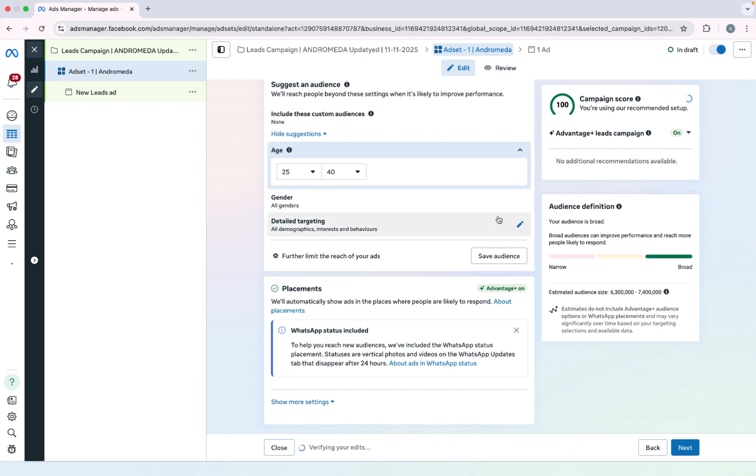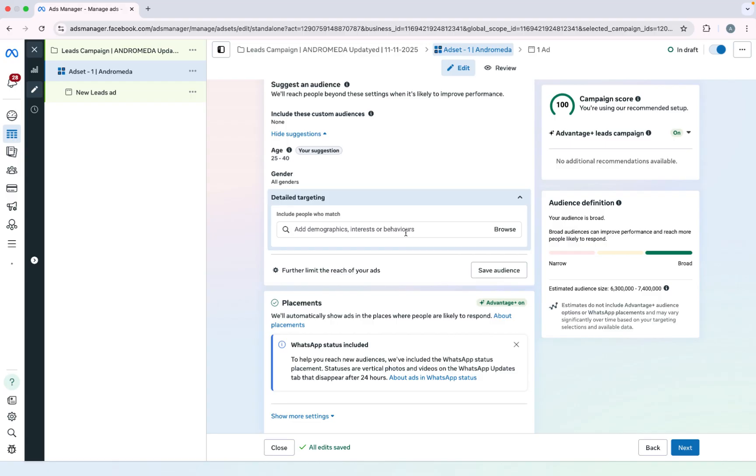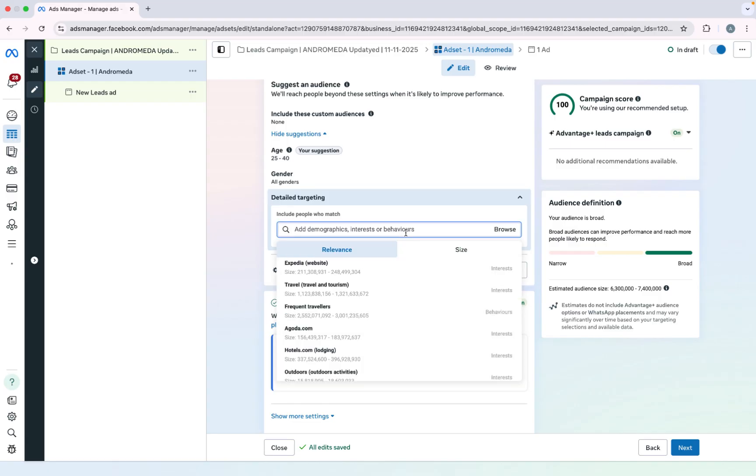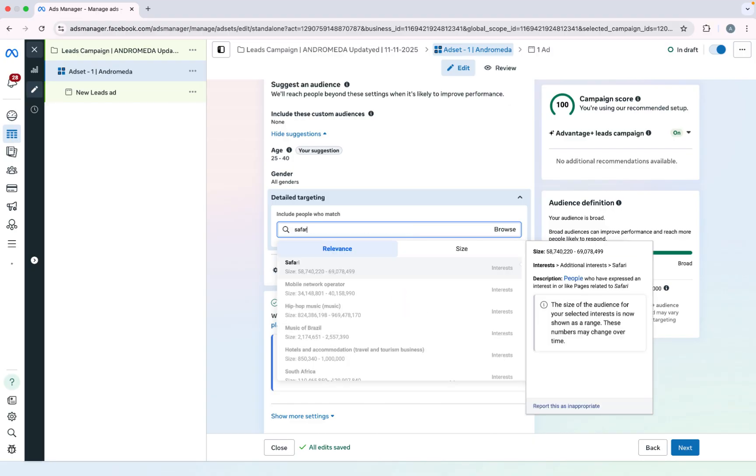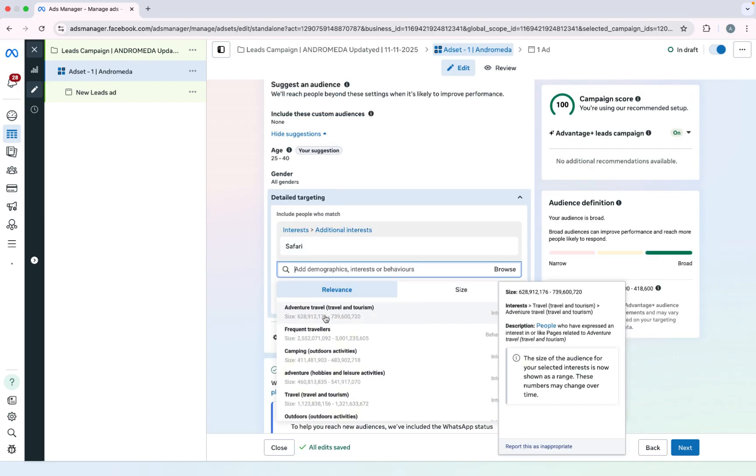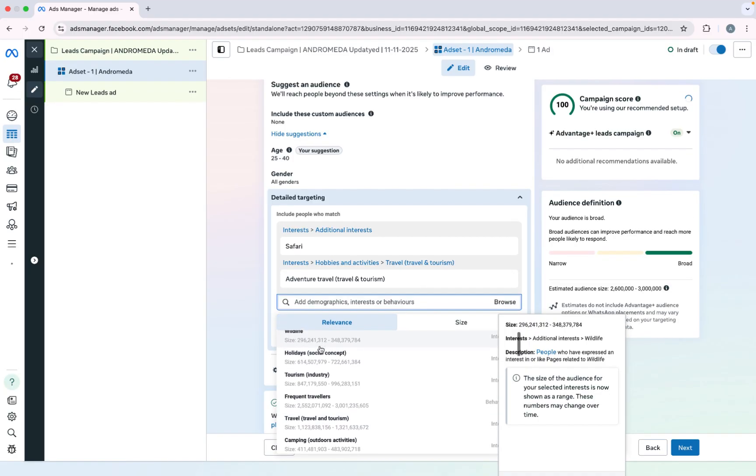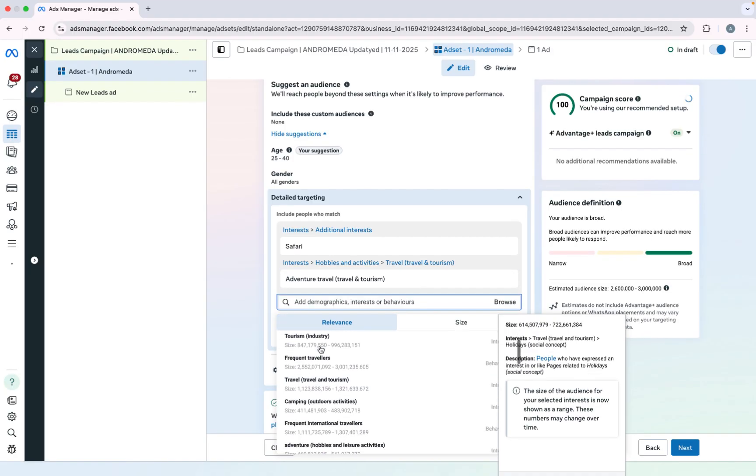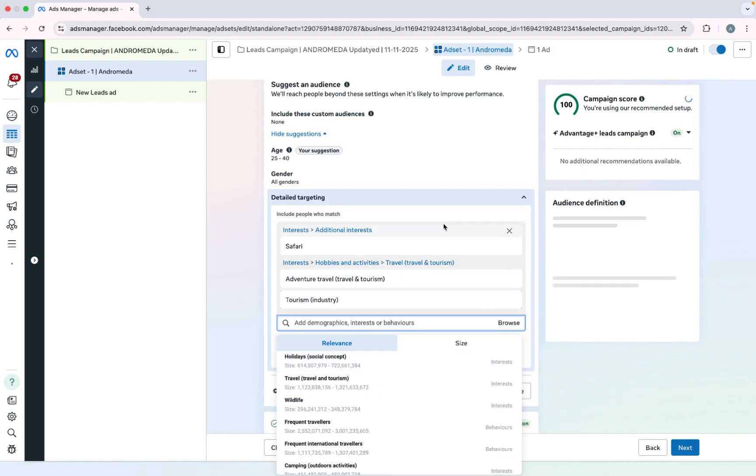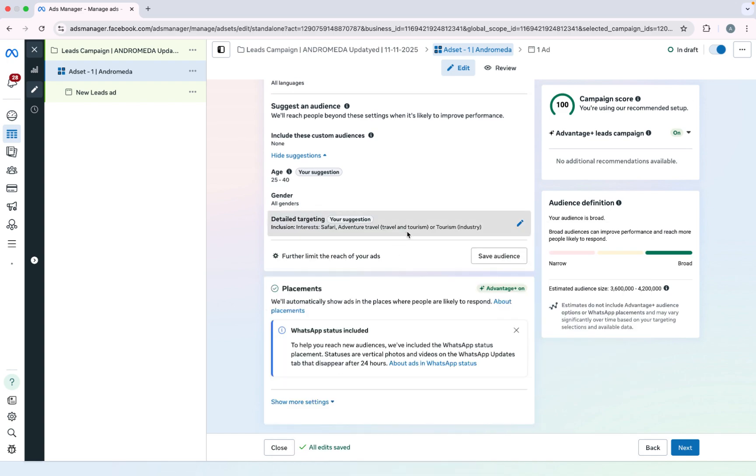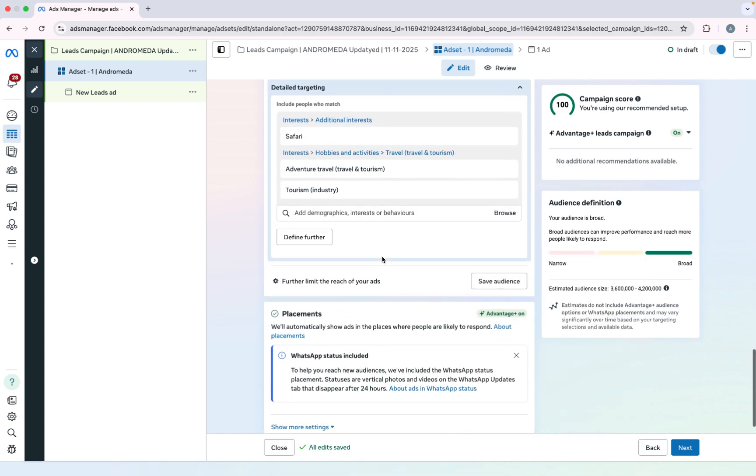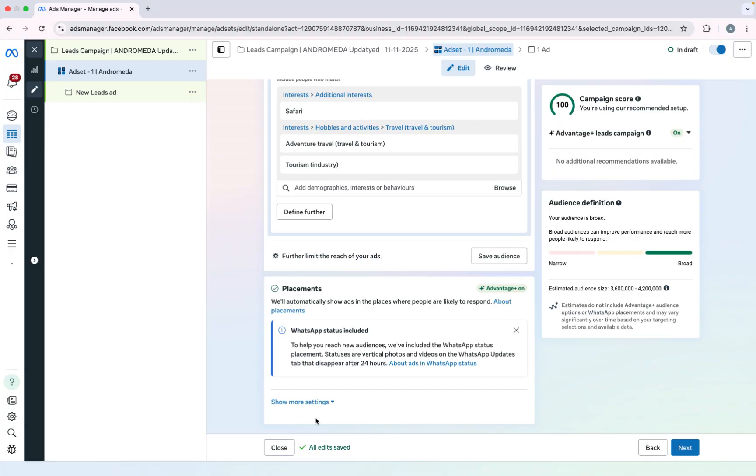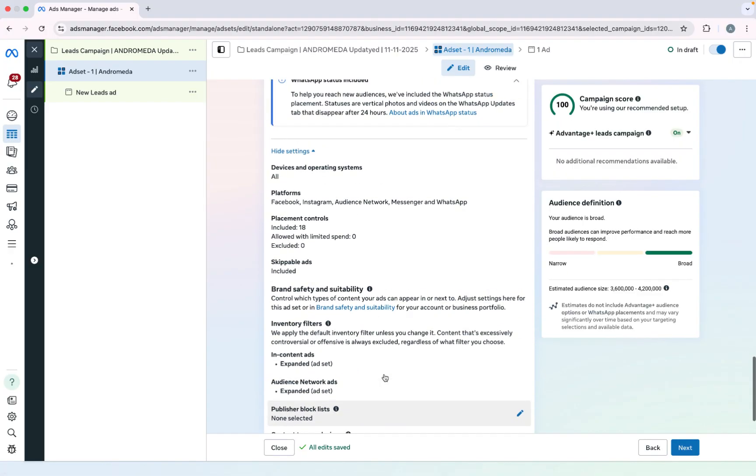You can also select genders. In detail targeting you only have to select only a few things. Like you can see right now my page is about desert safari. I will select safari, adventure travels, and tourism. So you give only broad interest. Like as you can see I only give 3 interests. And after that you can select your placement, but I will suggest you to keep everything else the same.